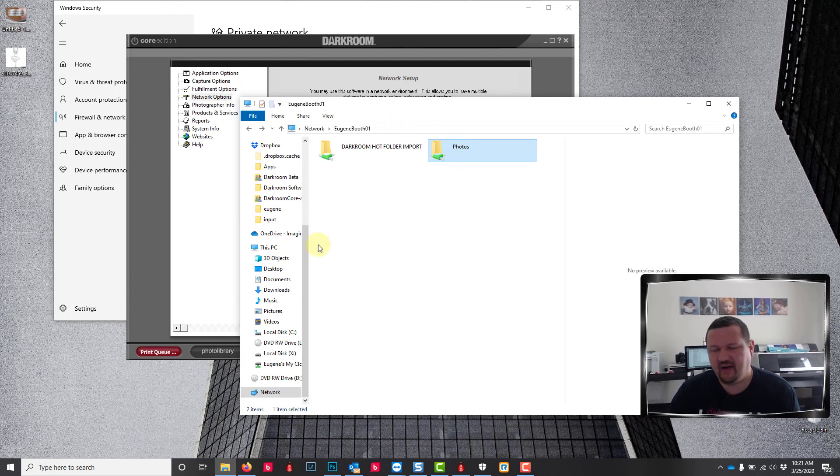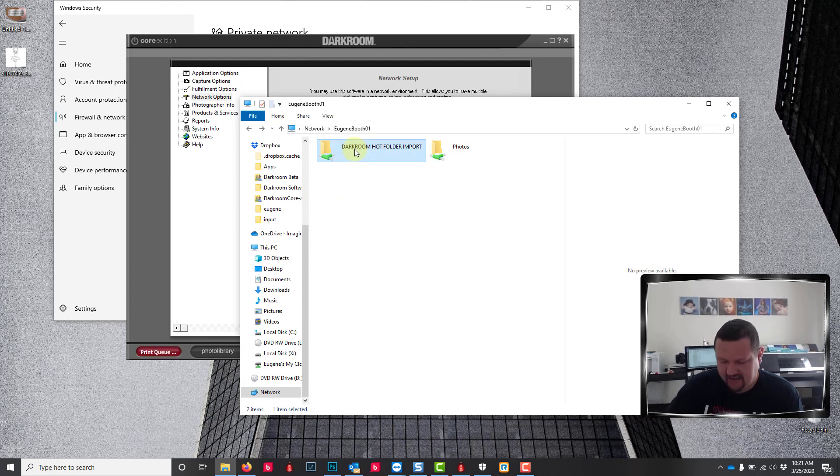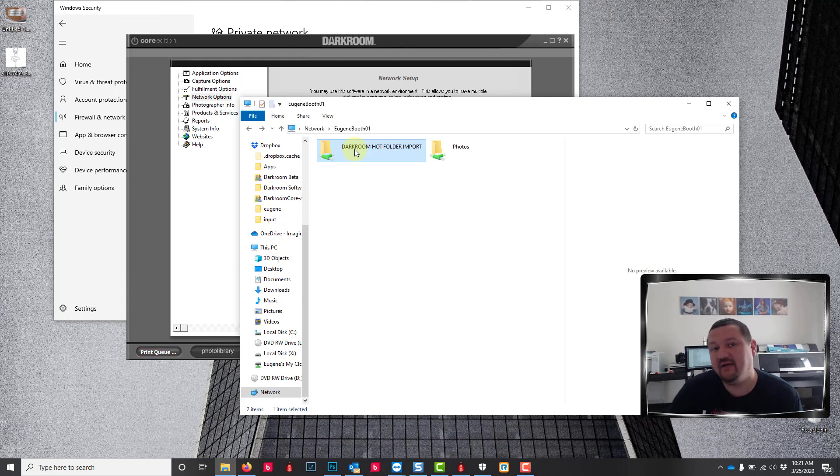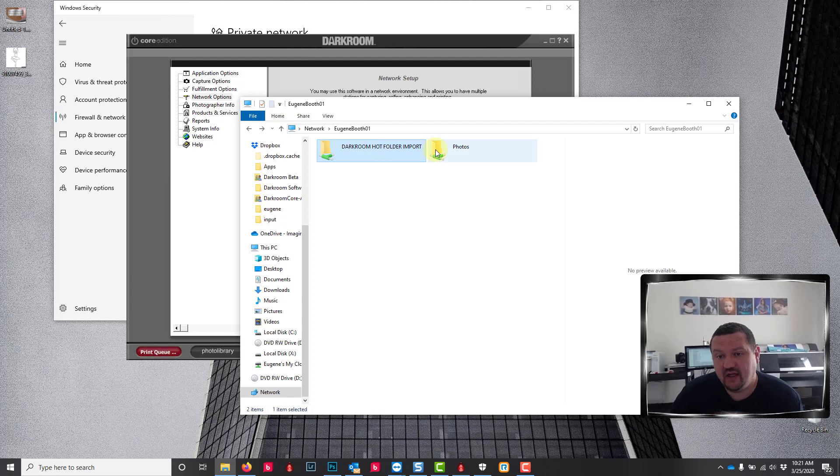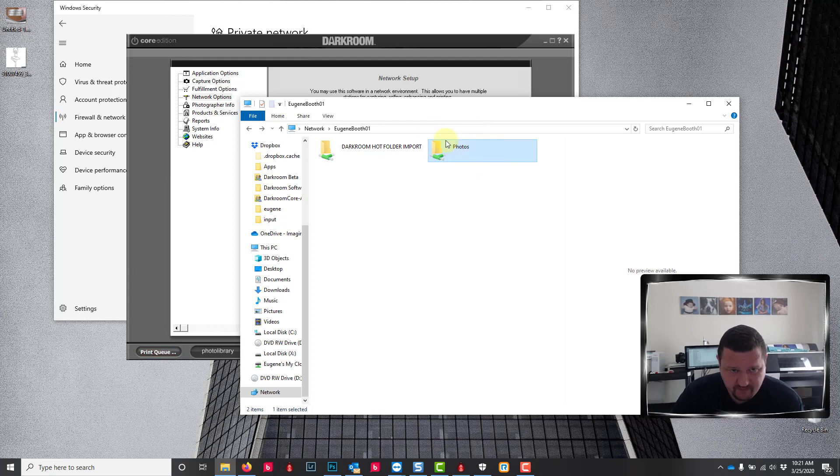Now I do have this other folder that's being shared from that computer but it has nothing to do with that folder path. This is a completely different folder so it's okay to have shared folders. You just might need to unshare the parent folders for the photos folder.